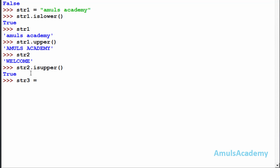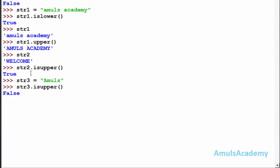I will define str3 as 'Amul's'. Now str3.isupper() is False because only one letter is in uppercase and the remaining letters are in lowercase. This is about the isupper() function.